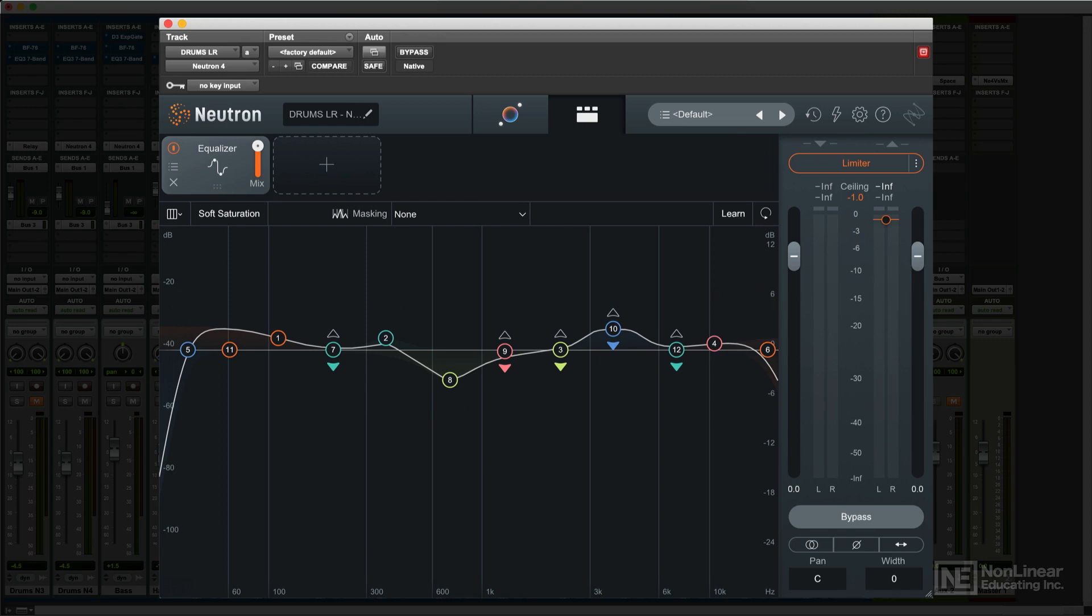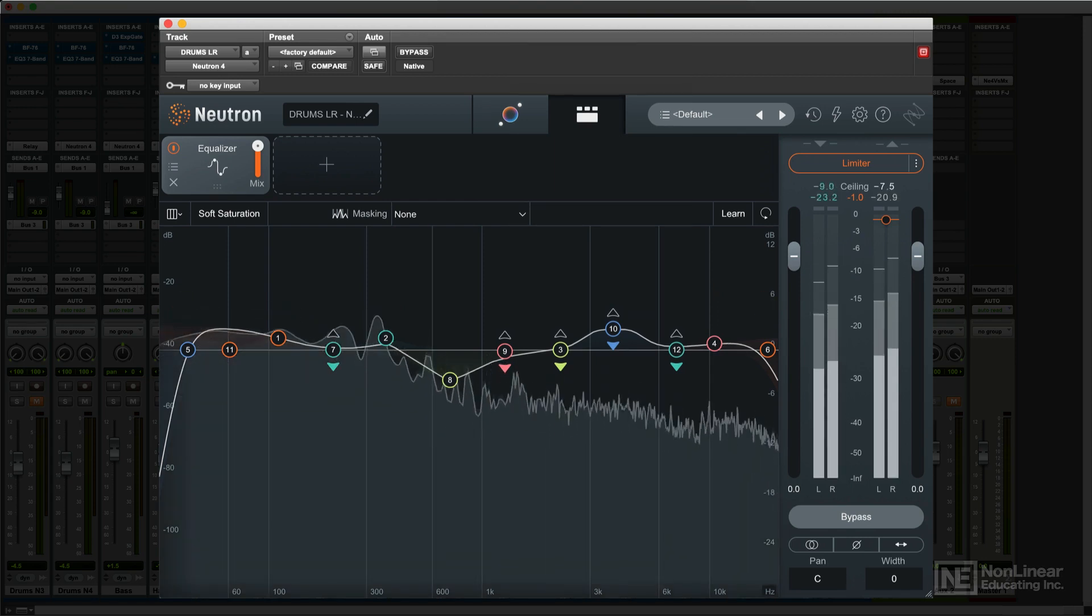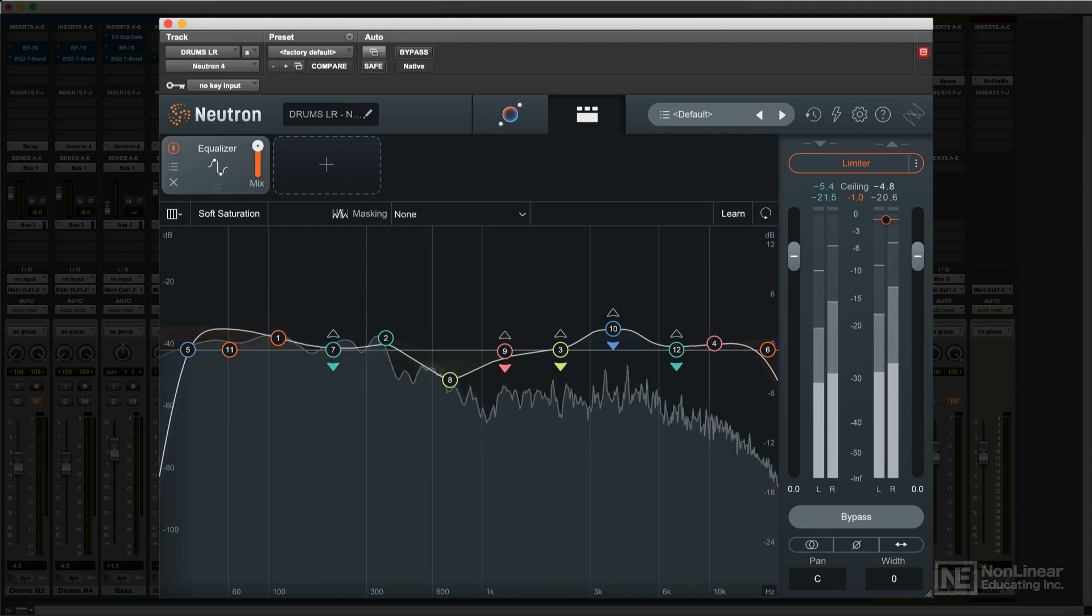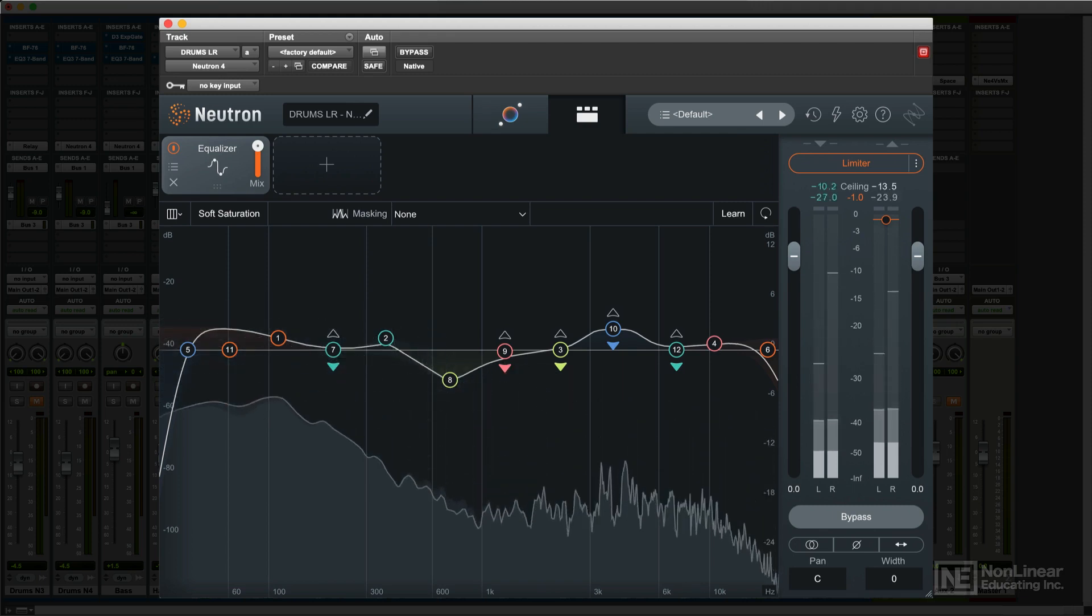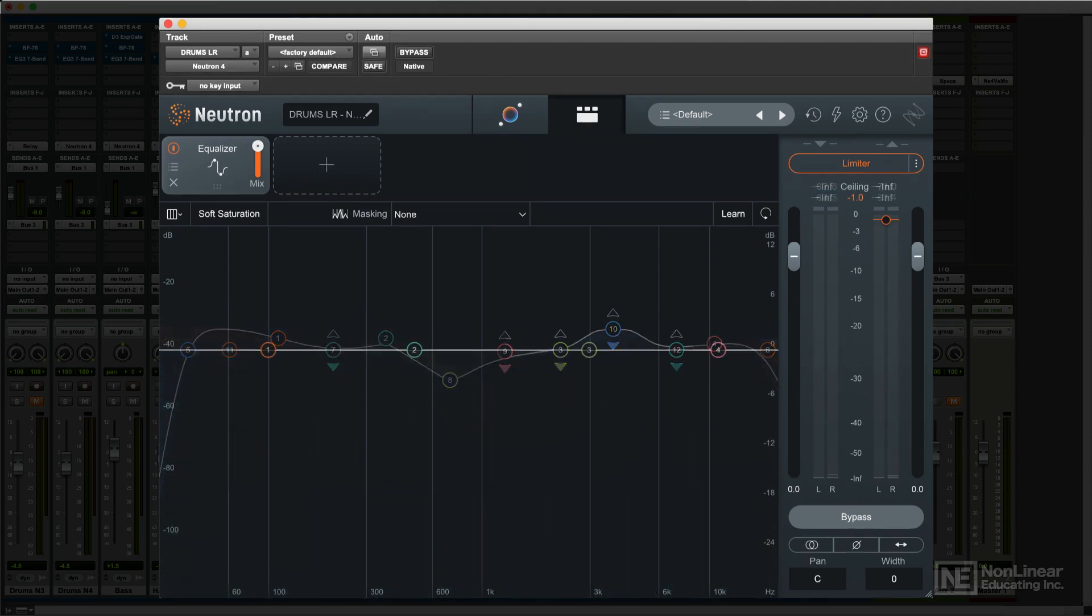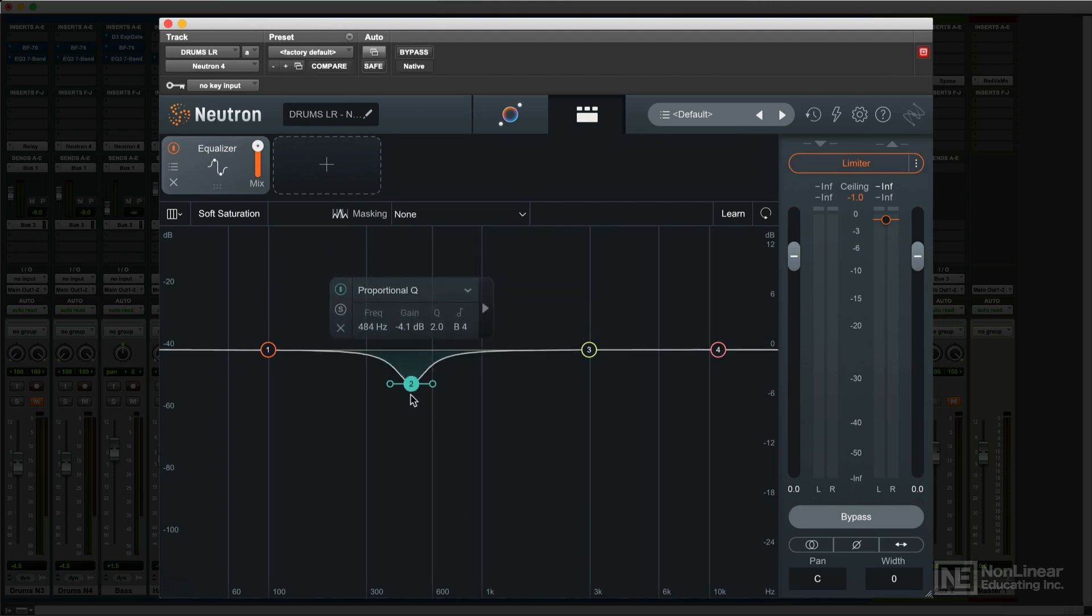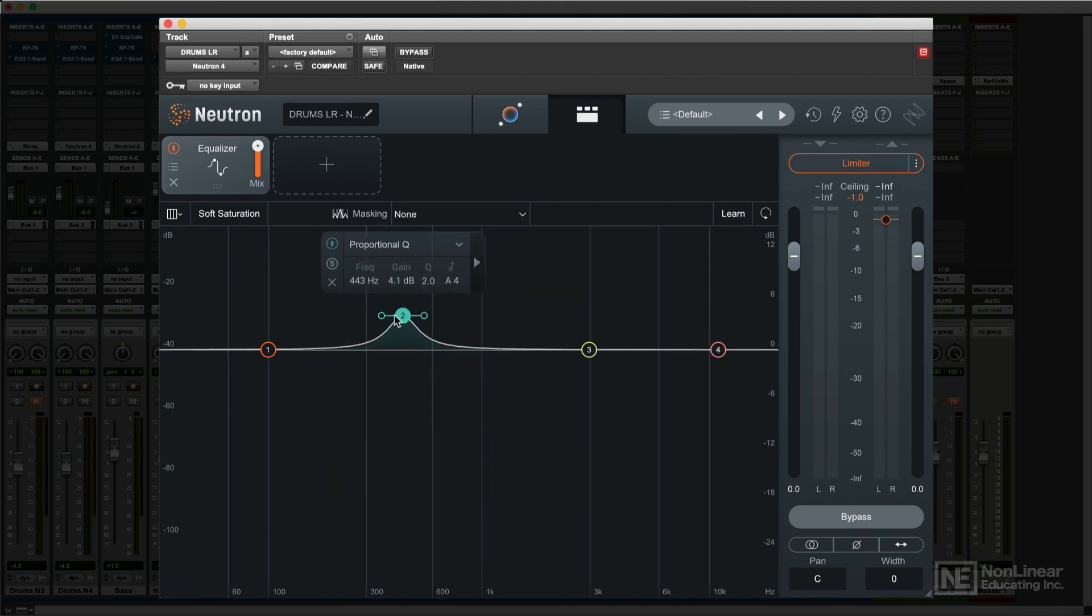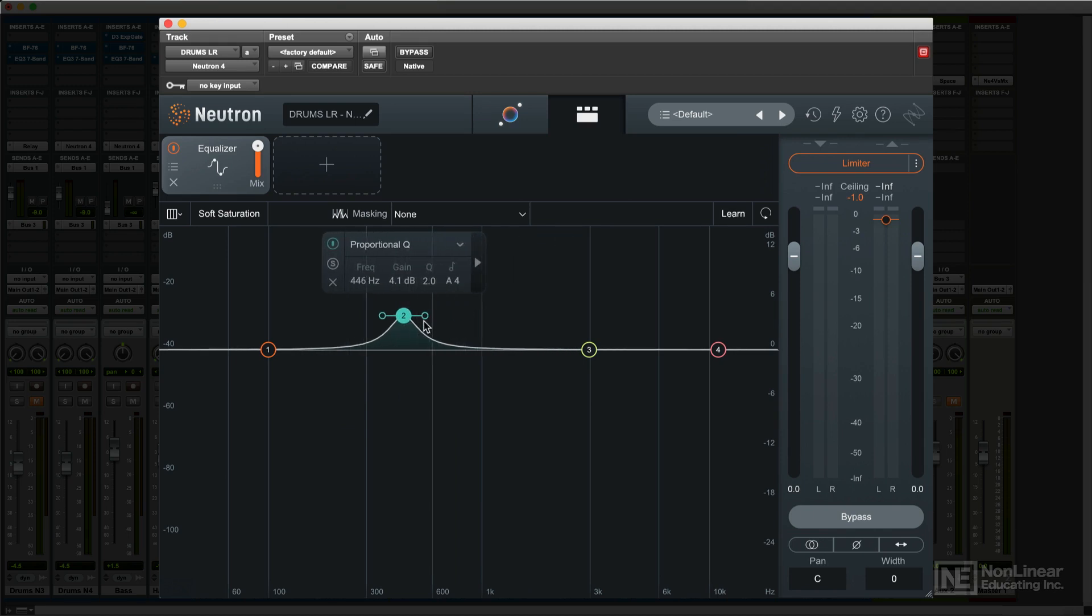Most of the display is taken up with the graph, which superimposes the EQ curve on a spectrum analyzer. You can make the basic EQ settings right from there. Dragging a node up or down sets the gain, boost or cut. Dragging sideways adjusts the frequency, and dragging the small handle adjusts the Q, the bandwidth.